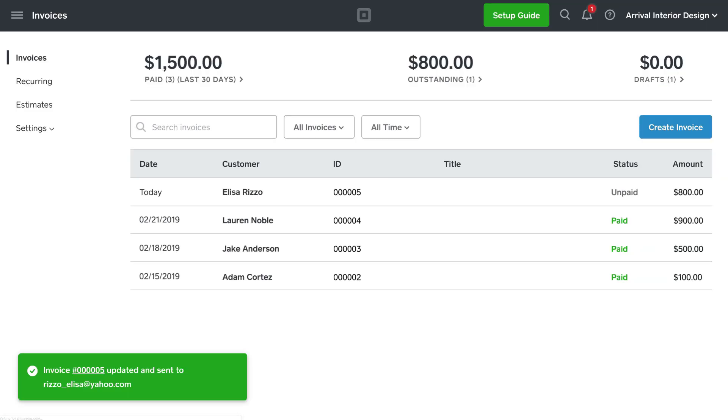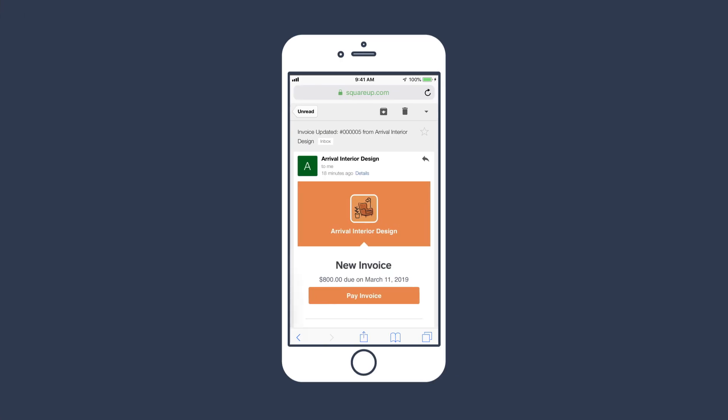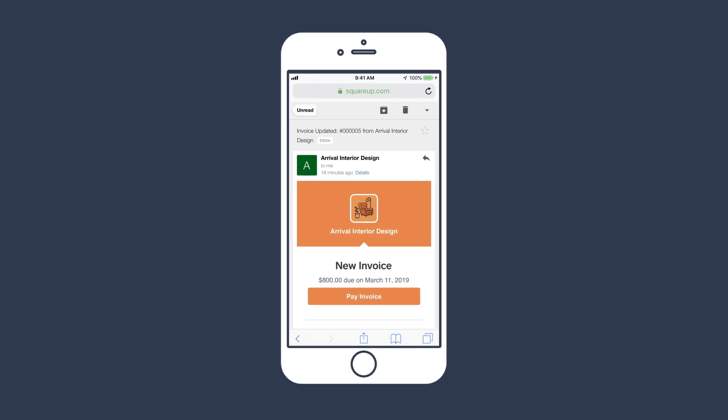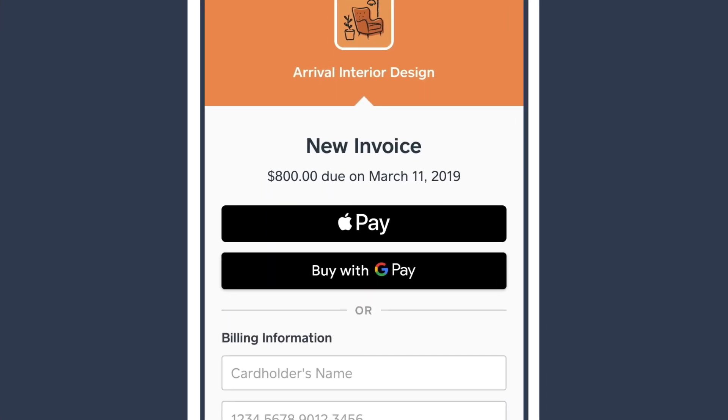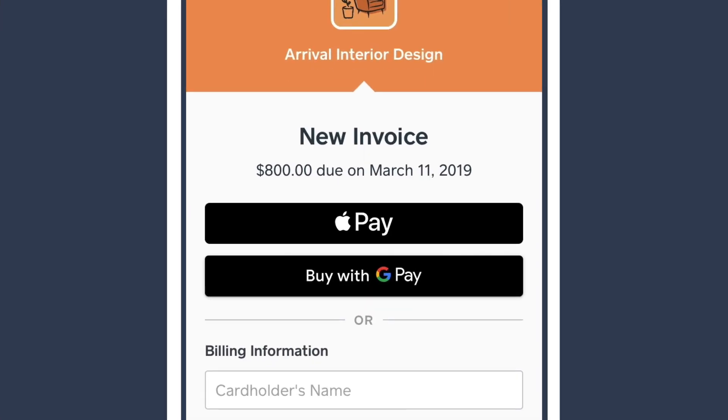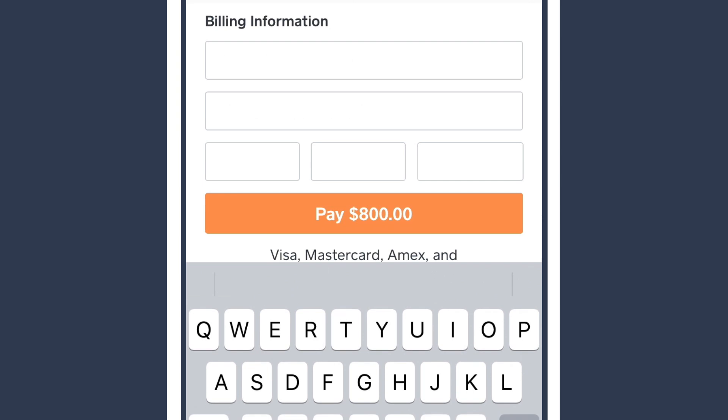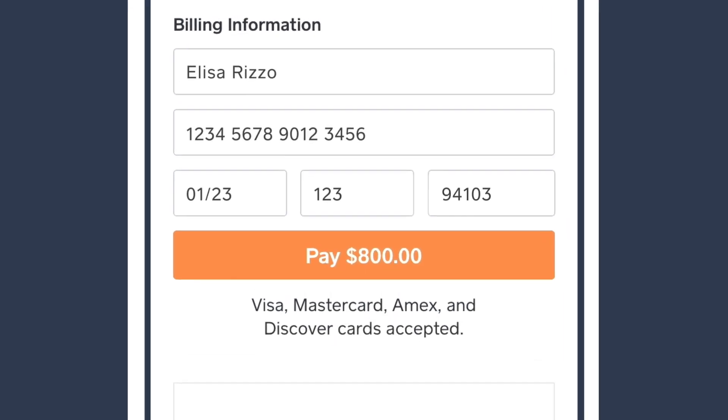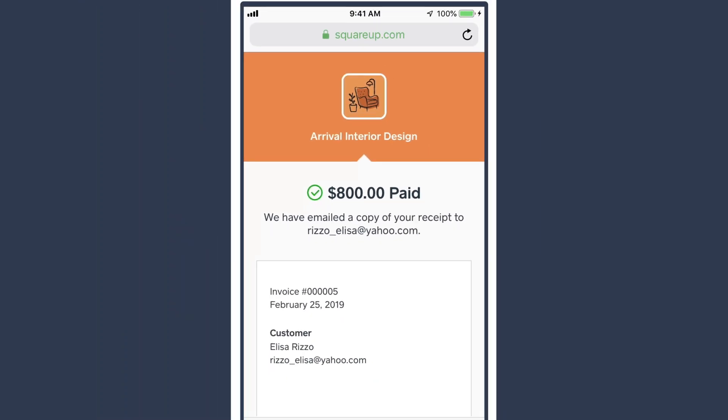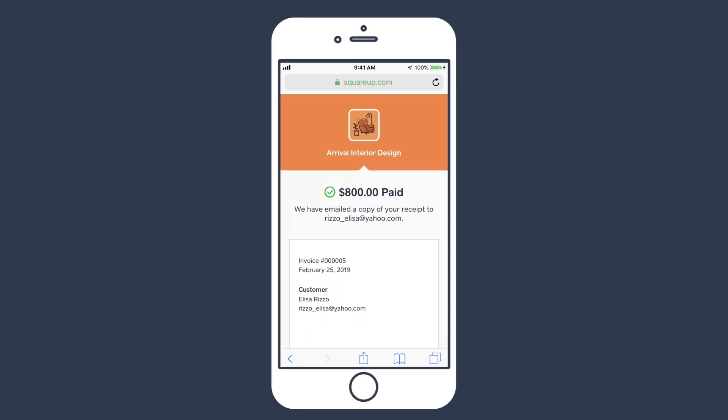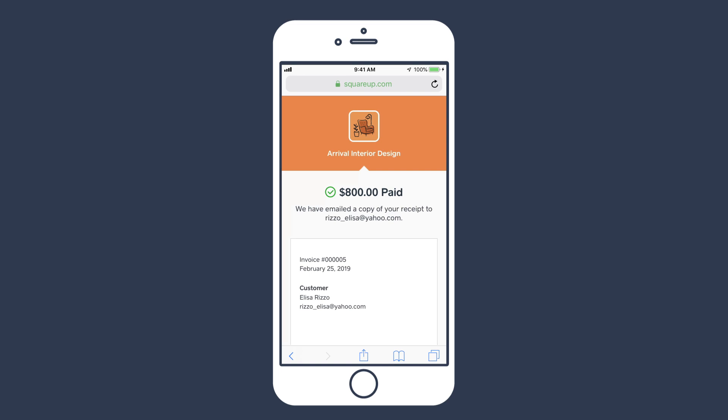Once you've sent the invoice, your customer will receive the invoice directly in their email, and they can pay online with a digital wallet or any supported credit or debit card. After they've successfully entered their payment information, both you and your customer will receive a confirmation email that the invoice has been paid.